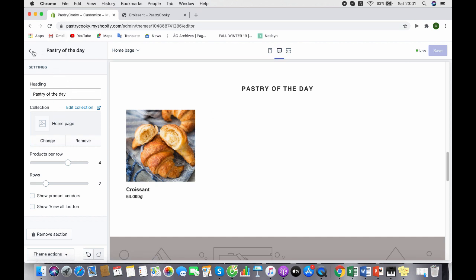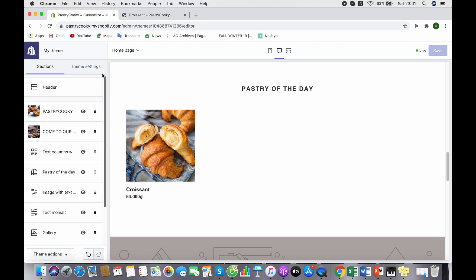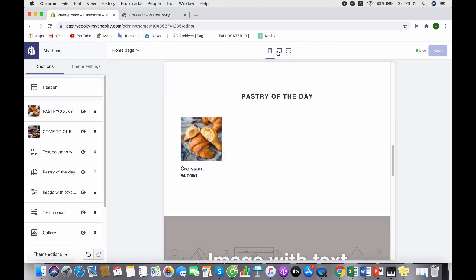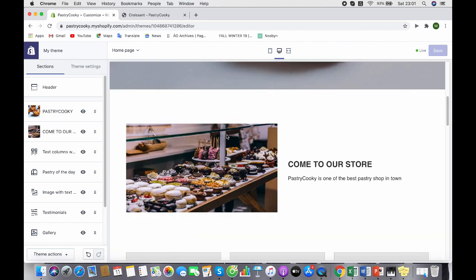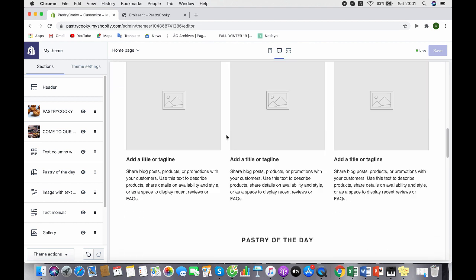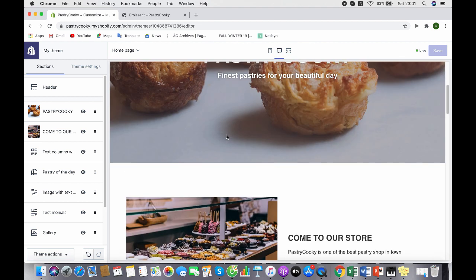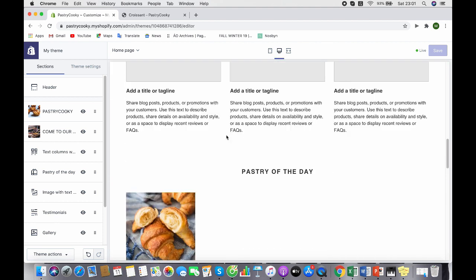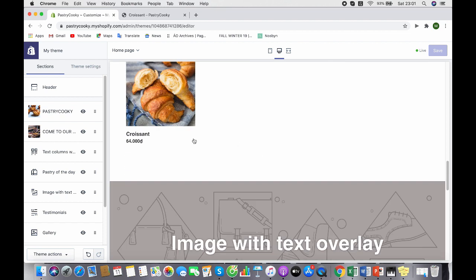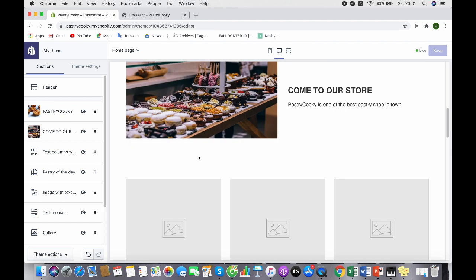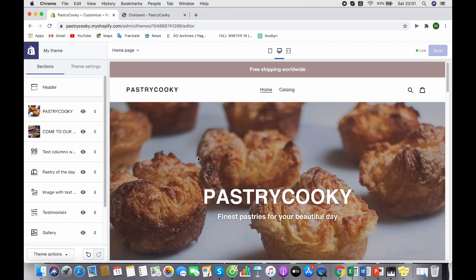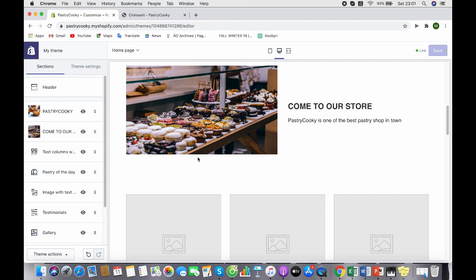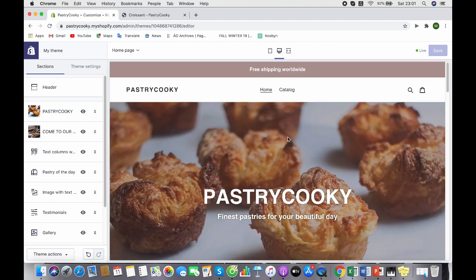Let's see how the website would look like. Pastry of the day goes on. And you can completely design your website by adding more images, products and stuff.